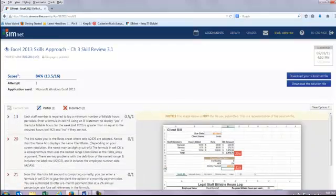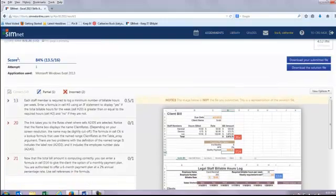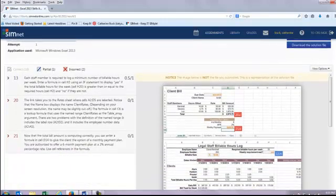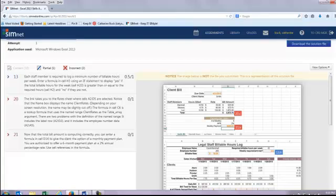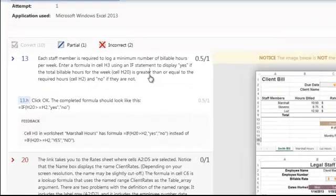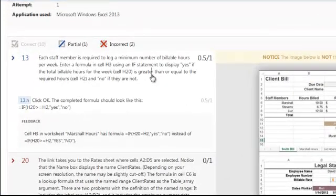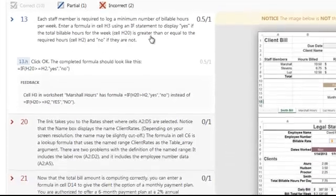So here's my score. I got an 84% on this and it also gives me feedback on how I did. So over here on the left, number 13, I received half a point out of one point. So I did lose some credit there. And I can open that up and I can see what did I do wrong. And in this case, I just didn't follow the directions clearly and I capitalized the yes and the no in my formula versus leaving it lowercase as I was asked to do.